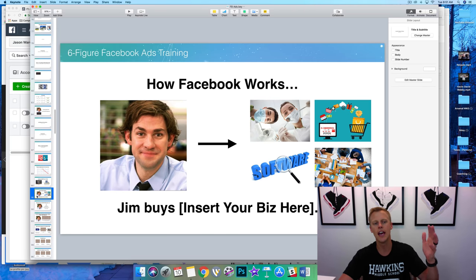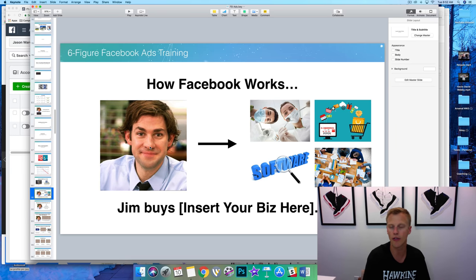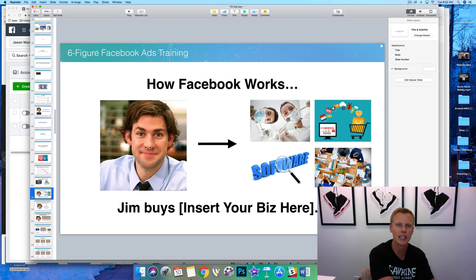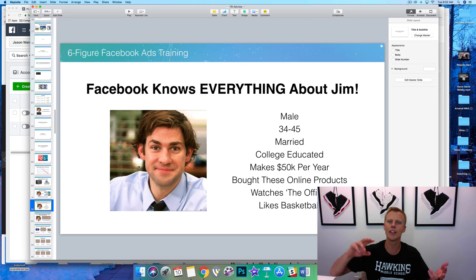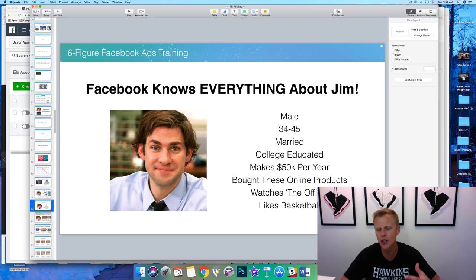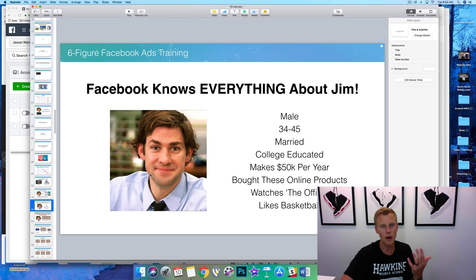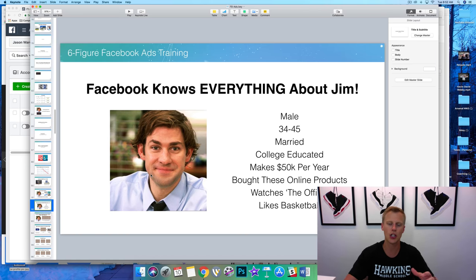So Facebook — anyone who is your existing customer. I've got Jim here, Jim from The Office. Jim is going to go through and buy something from your business, or maybe you're a brand new business and he's a lead or someone who's shown interest. The cool thing is Facebook literally knows so much information about Jim: his gender, his age, whether he's married, whether he's college educated.